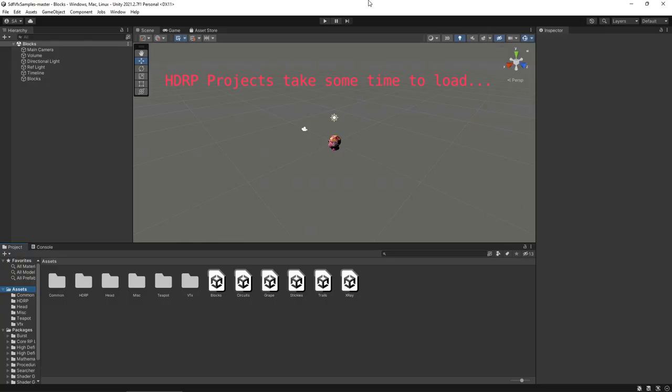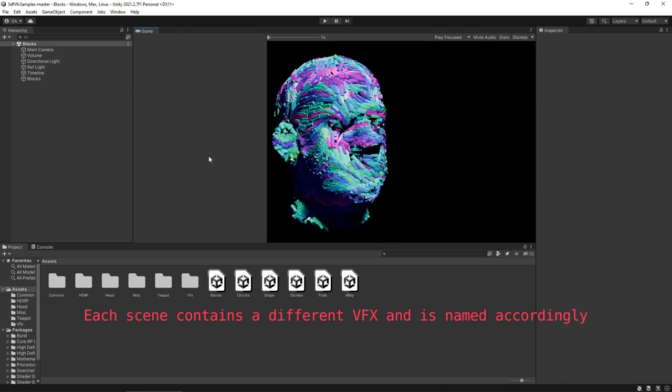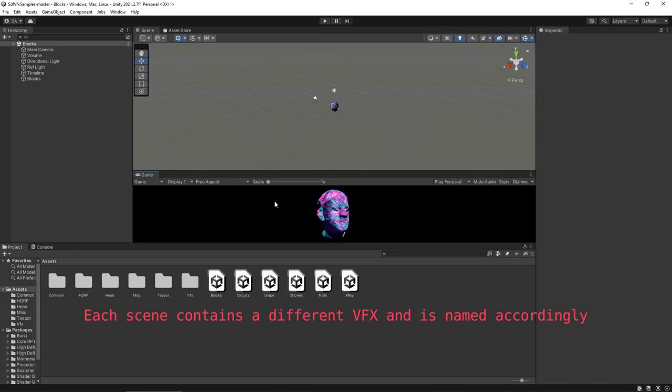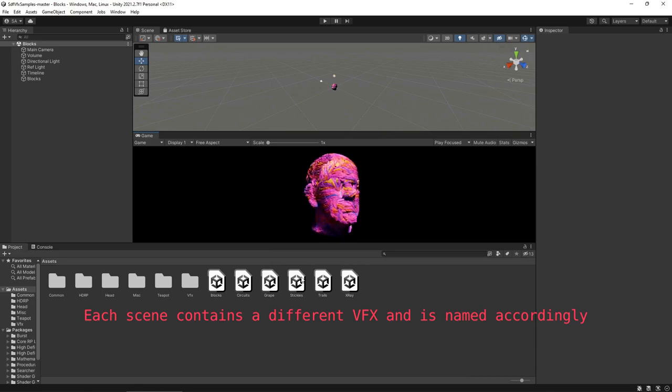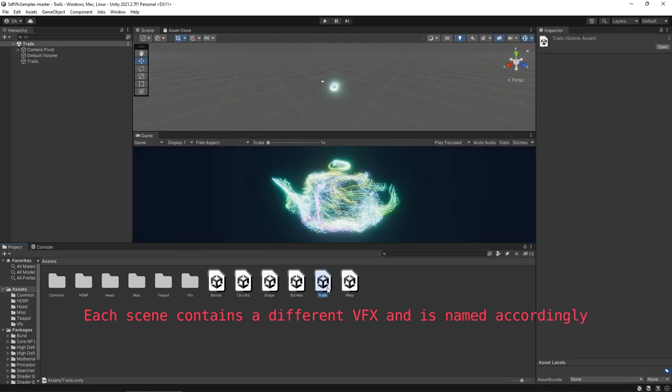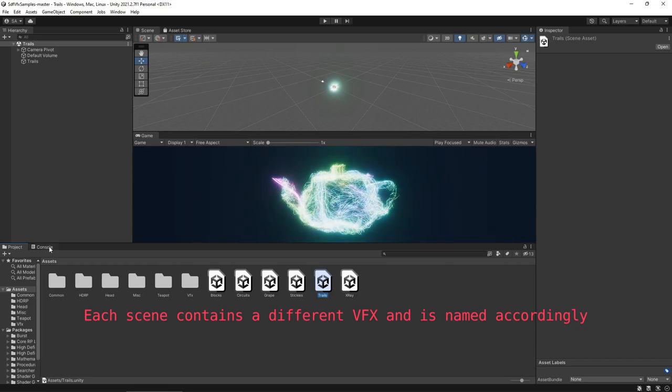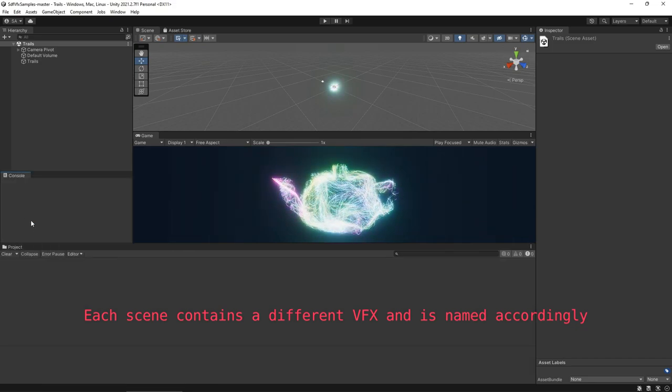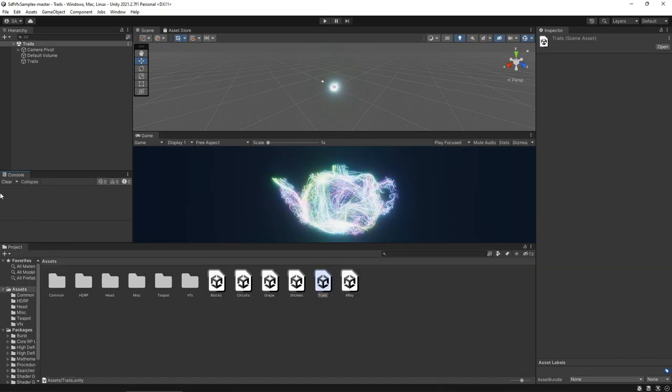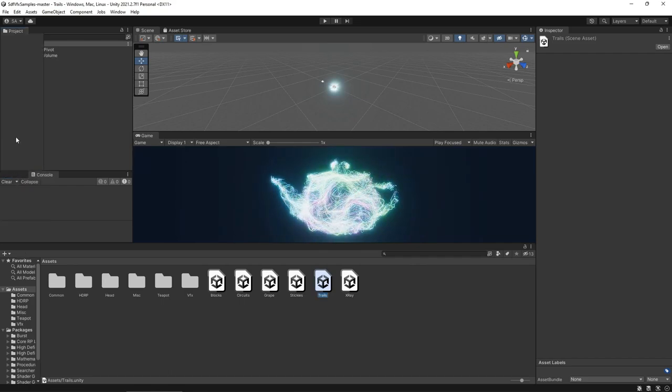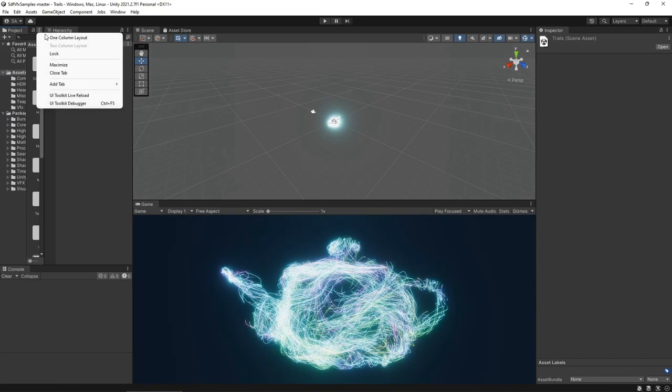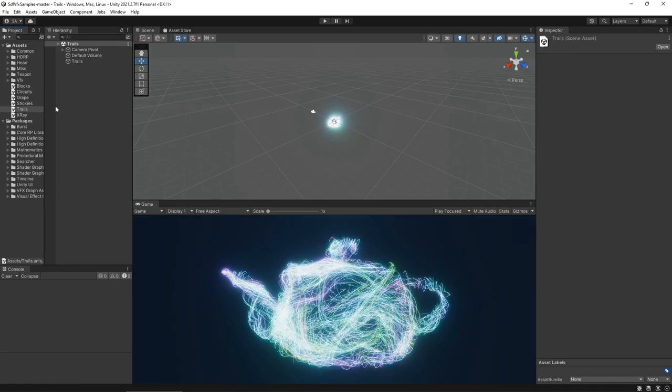So when you open up the SDF Samples project, it should look like this. By default, I've opened up the block scene and I'm going to move the game window down here so it's easier to see. By default, we have access to a couple cool VFX. I really like the Trails one. I think that looks awesome. I'm going to move the console up here so it's easier to see for debugging, and I'm going to move the project window to the top left and switch to a one column layout.